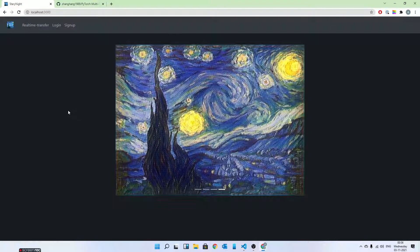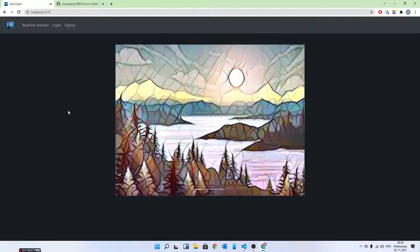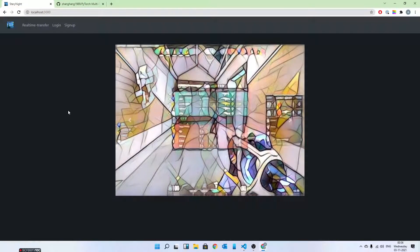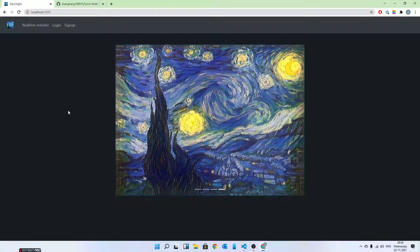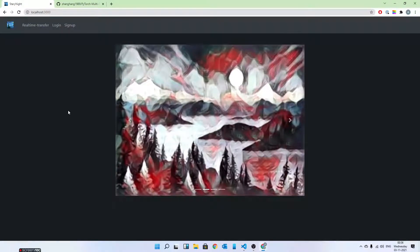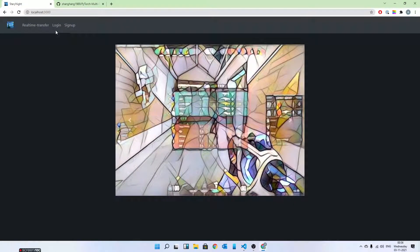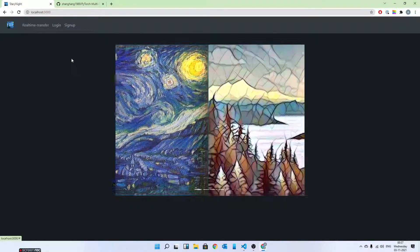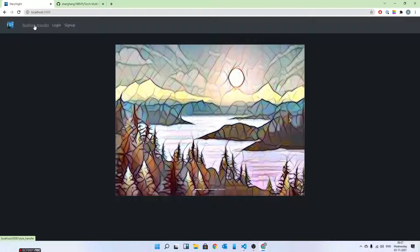This can be seen as a continuation of what we've already done on this channel by implementing the original style transfer research paper from scratch. I won't go into the research now; I just want to showcase this project. So here's the home page — you can go to real-time style transfer, but if you're not logged in it will just show you 'login to continue.'